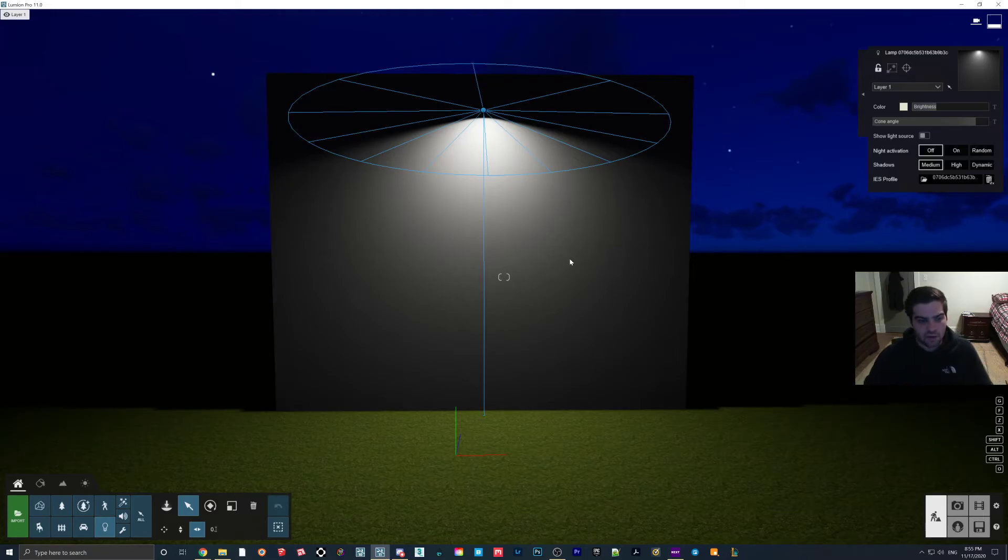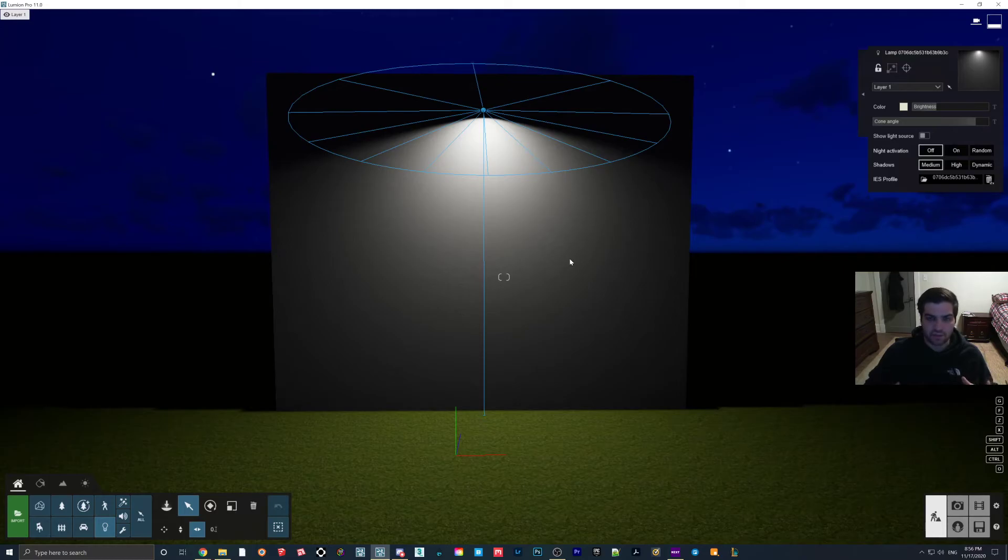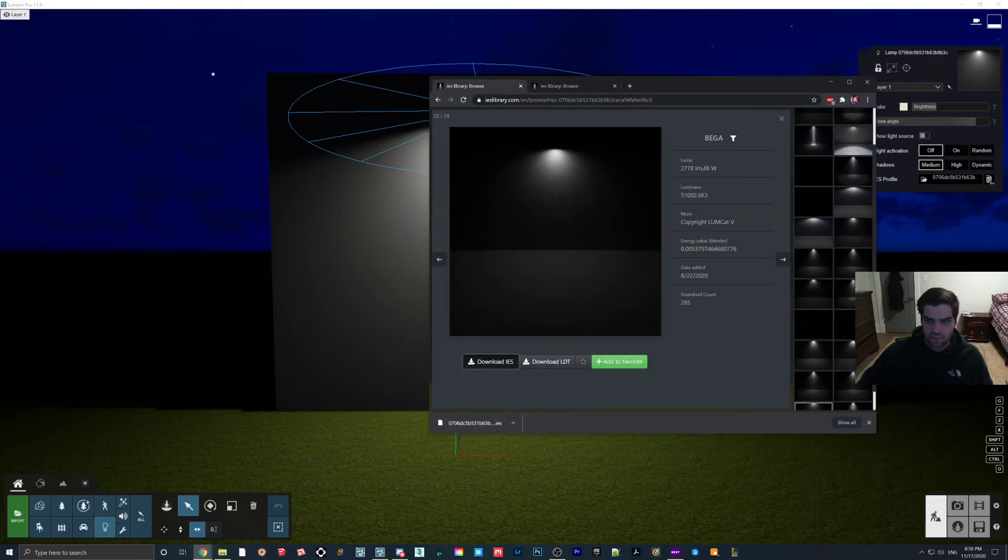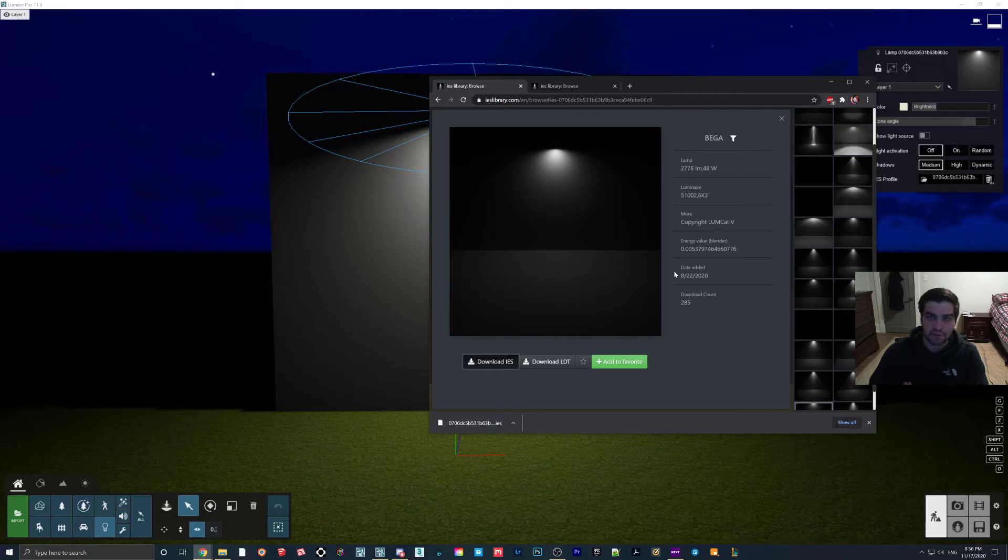And so it'd be nice if this was kind of a direction they went where you have more customizability, where you can take things that are IES profiles, whether it's like HDRIs, that sort of thing, and bring that into Lumion to have more control. So yeah, I will put a link to this website below. If you guys do find this interesting, I really recommend that you do a little bit of research yourself and just find some that you like, because I think that this is really, really cool.